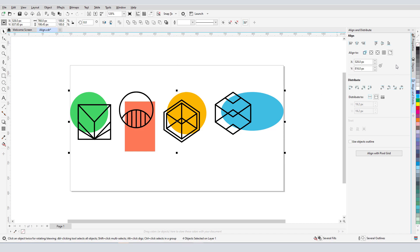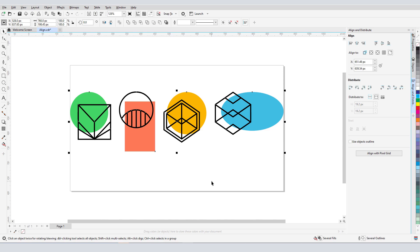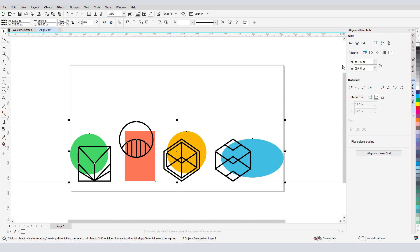I have several other alignment options, such as Page Edge, Page Center, or I can specify a point. I can enter coordinates or click Specify Point to pick a point directly on the document. With this point set, I can click Align Bottom to bring all groups down to that horizontal level.